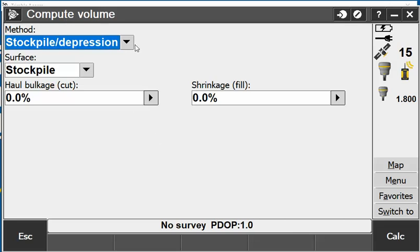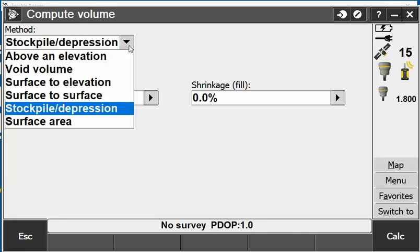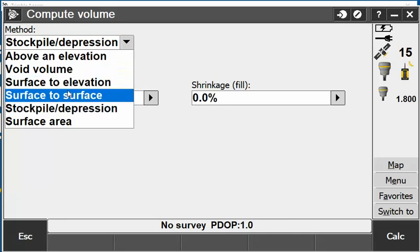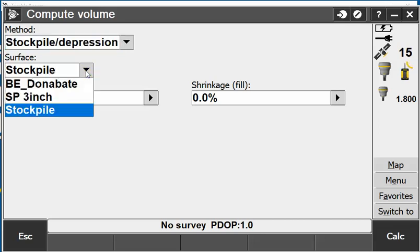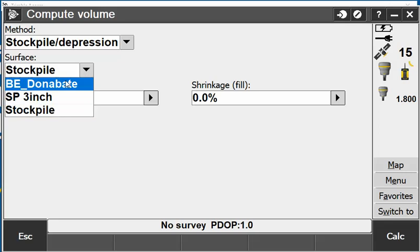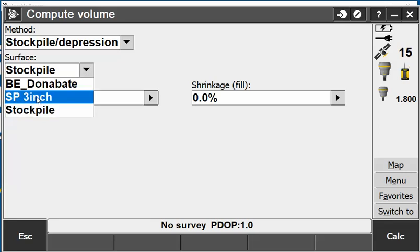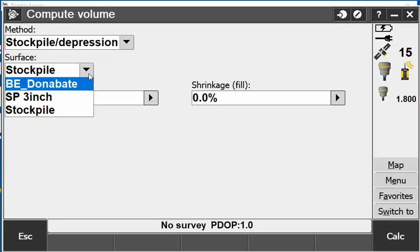The method is quite similar to Trimble Business Centre software. I can drop down and pick stockpile and depression if that was an excavation. It also gives the name of the surface.